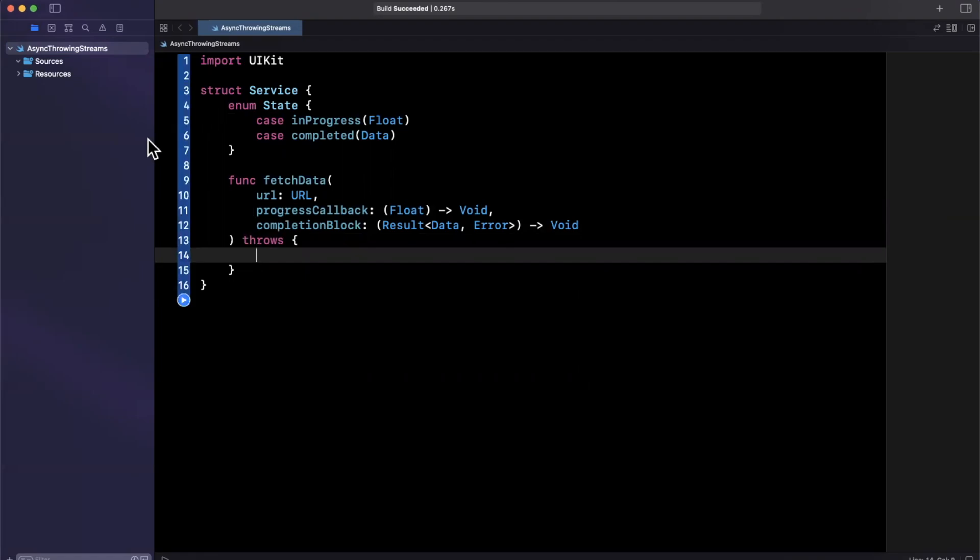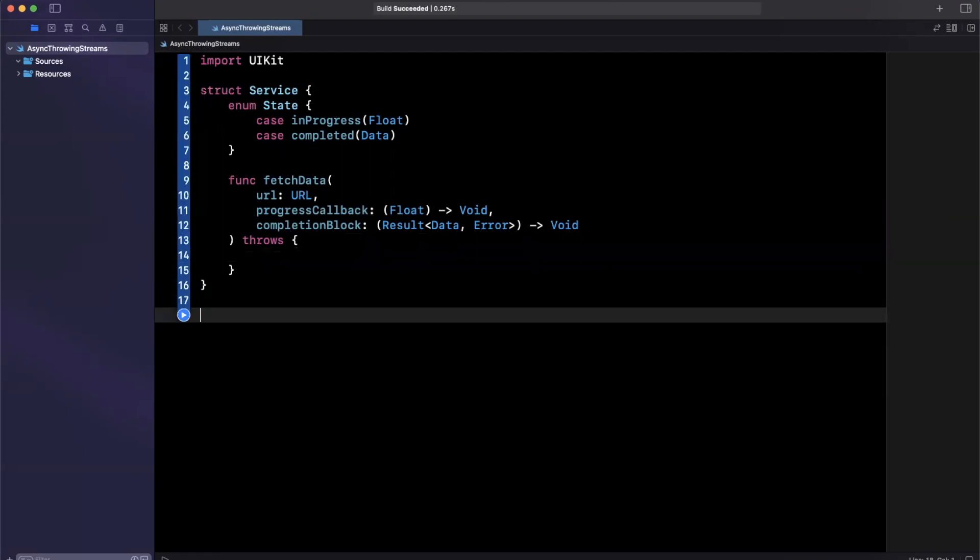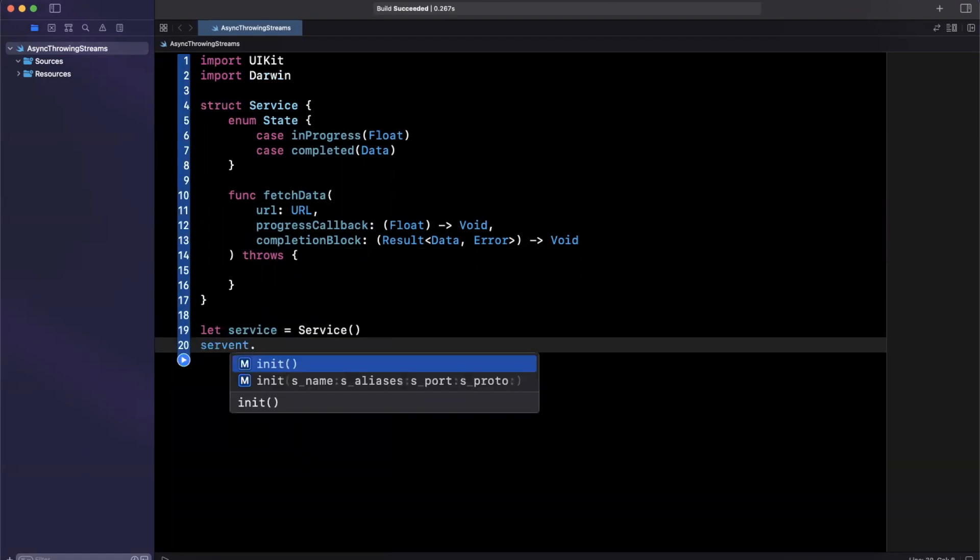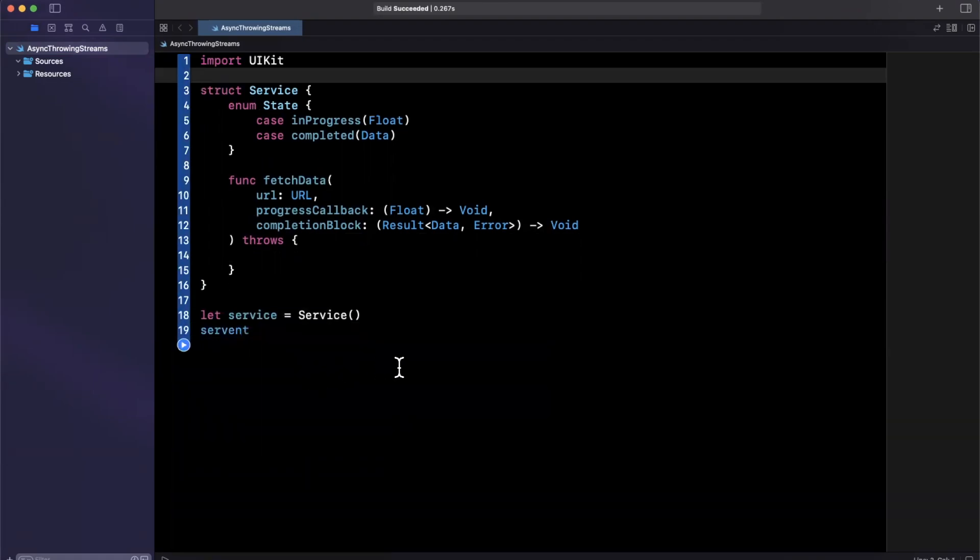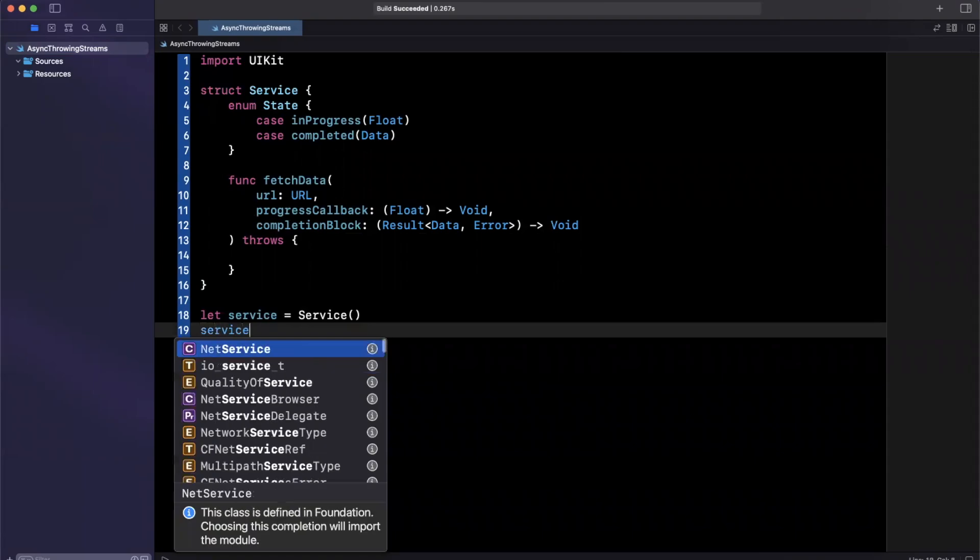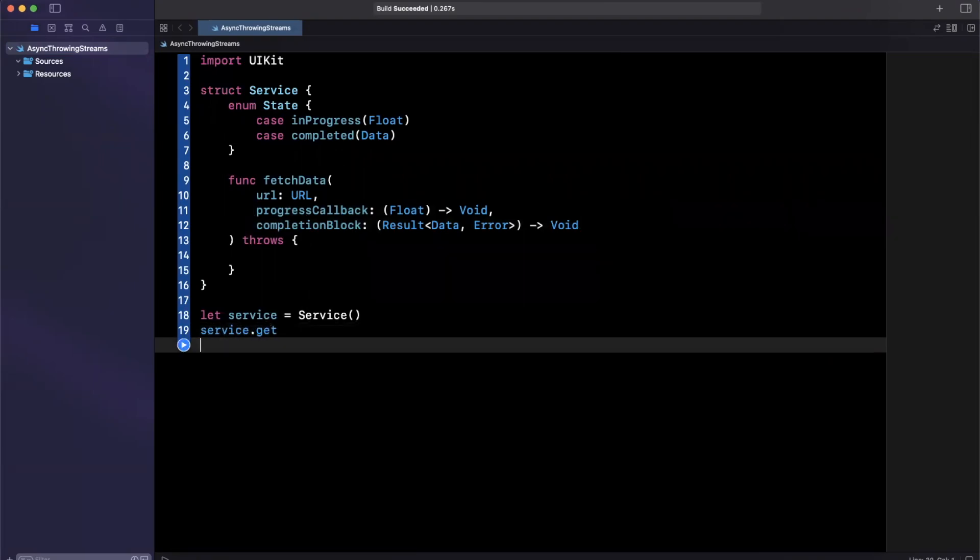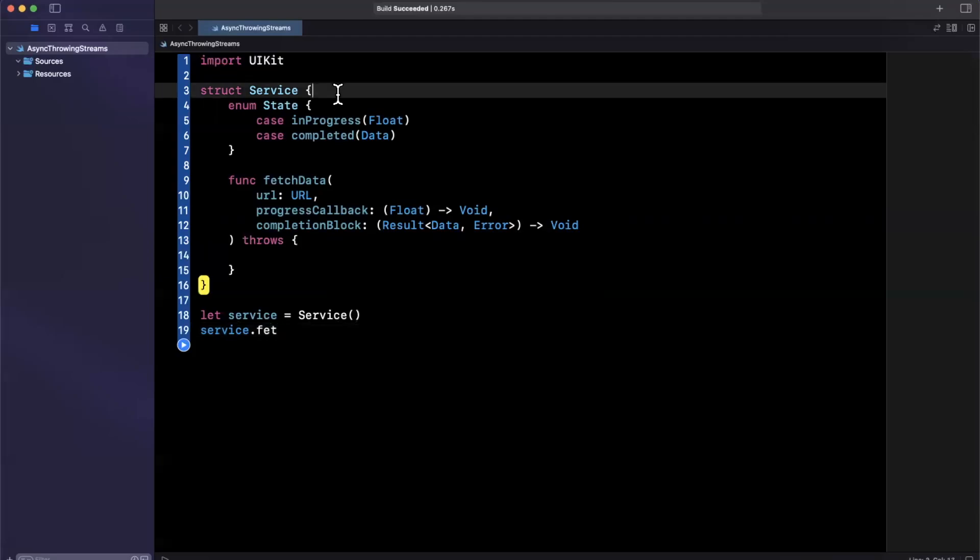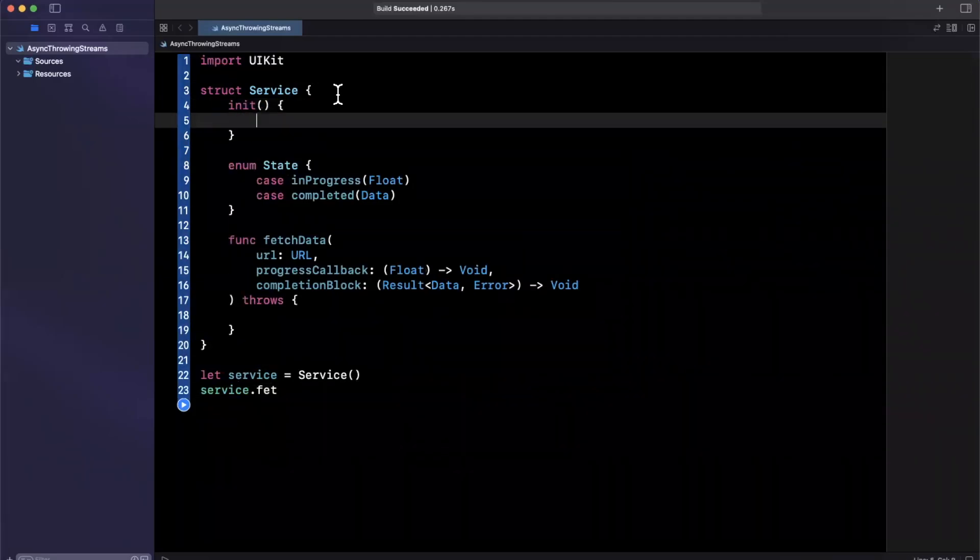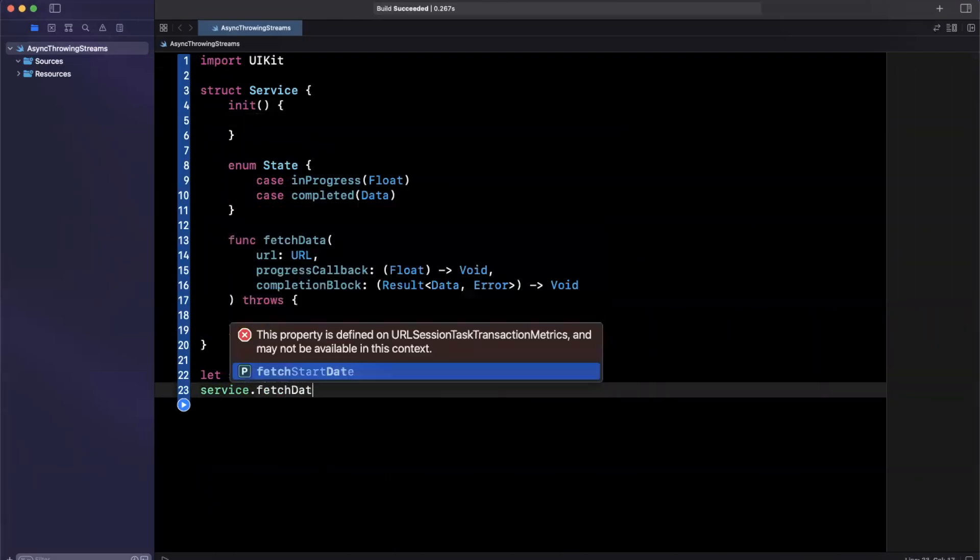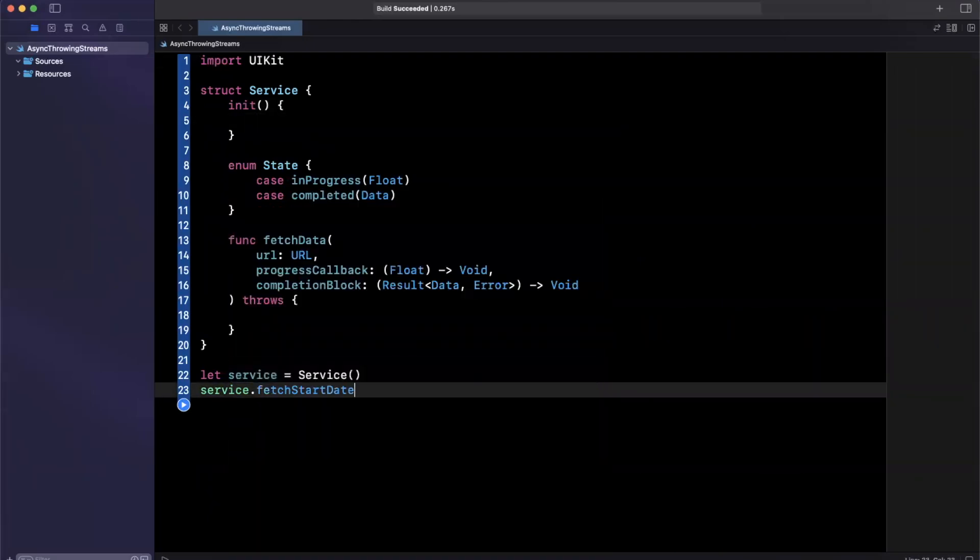So traditionally, the way you would go about calling this is pretty simple, right? You would create a service like so. And then off of the service, you would actually go and call the function. So we'll say here service, and we want to say what did I call it up here, fetch data. So we'll go ahead and actually call fetch data. This should automatically give us a constructor. But if not, we'll go ahead and add it like so.